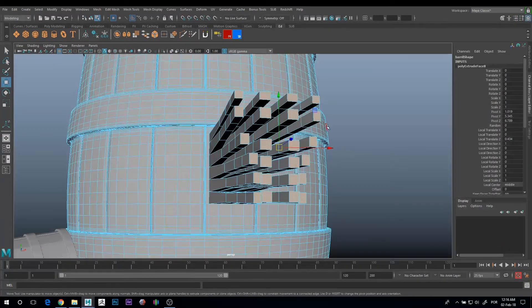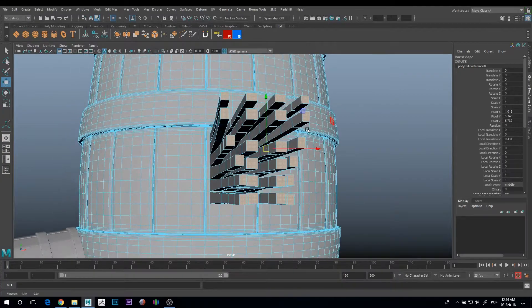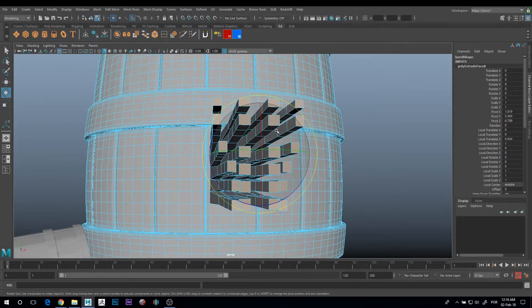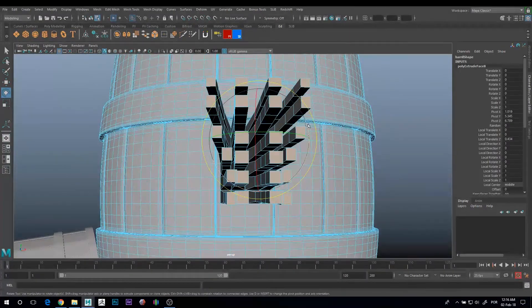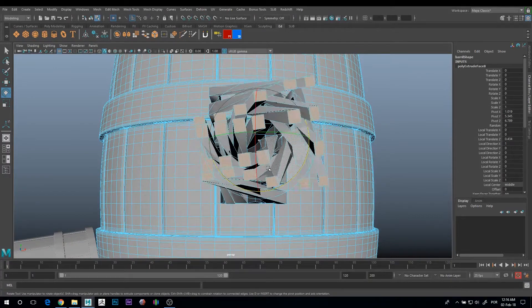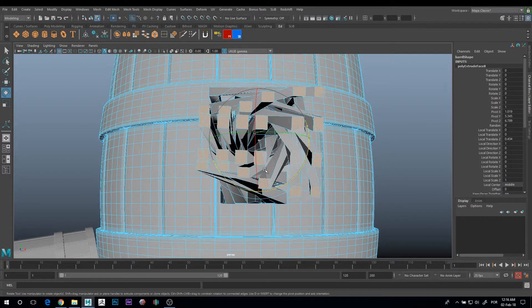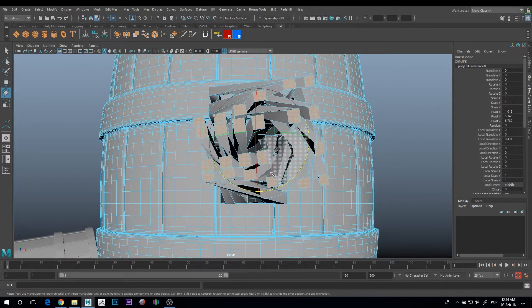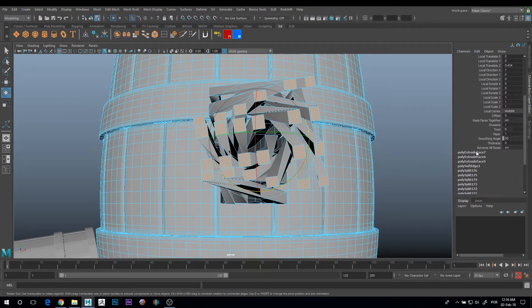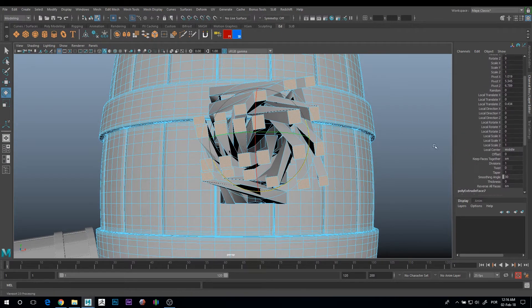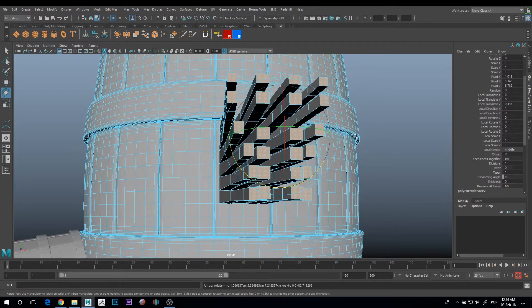The next tip is if you want to rotate something 90 degrees, and there's not really an option here to rotate it exactly 90 degrees.